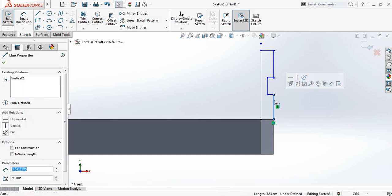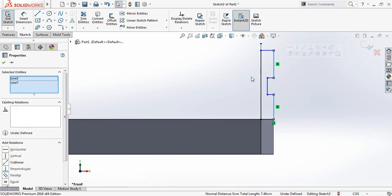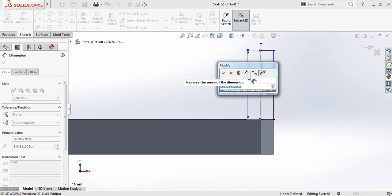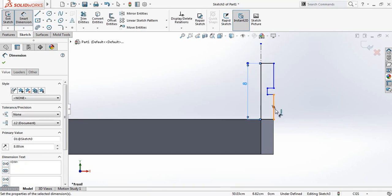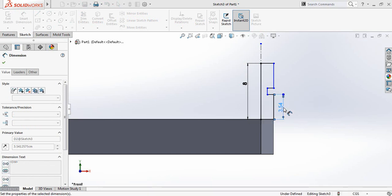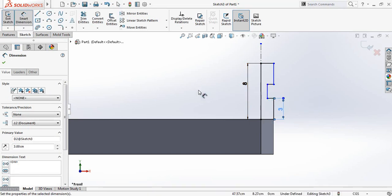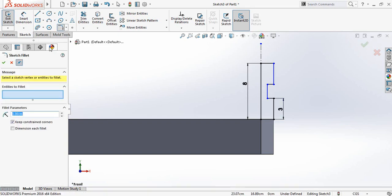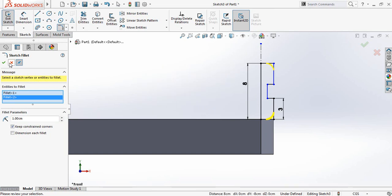Now select this line, press control, now select the upper one and make them equal. Now go to smart dimension and make this one 8 centimeter, and make this one 3 centimeter. Now this one is automatically adjusted. Now select sketch fillet and make this one 1 centimeter, and click this edge and also this edge. And click on OK.